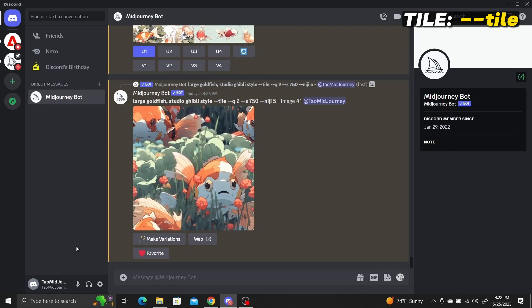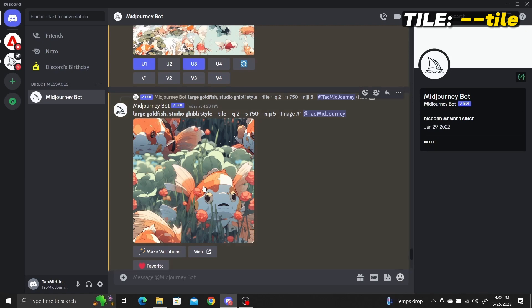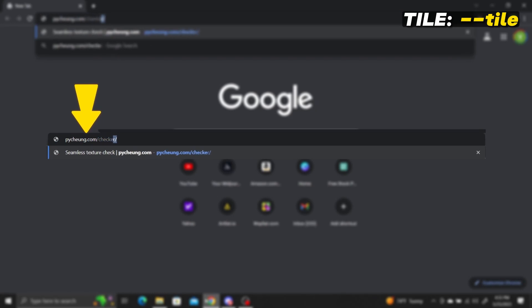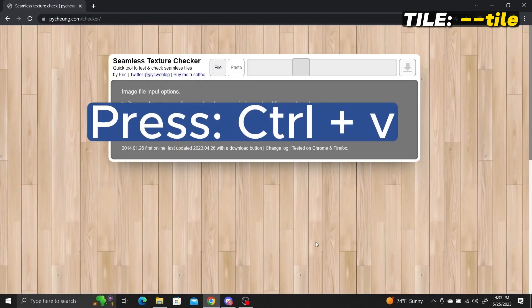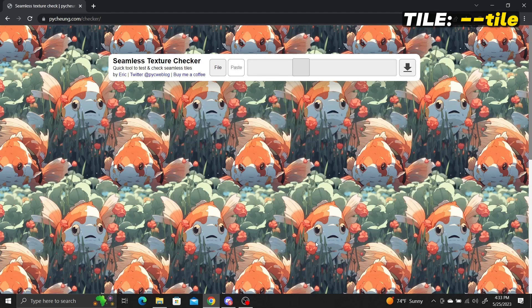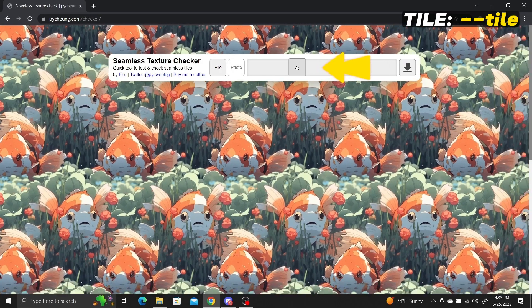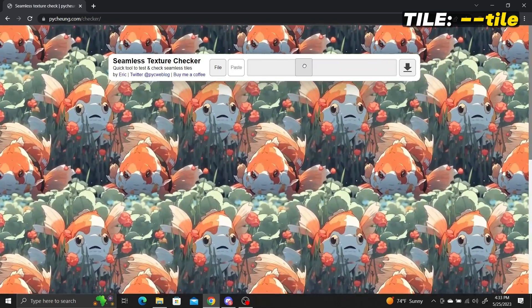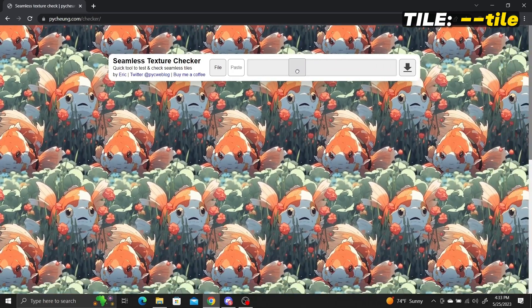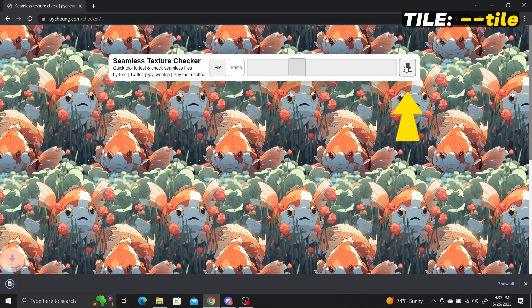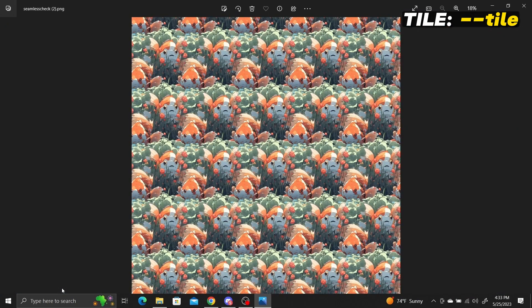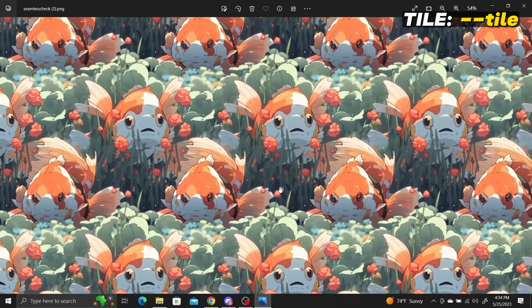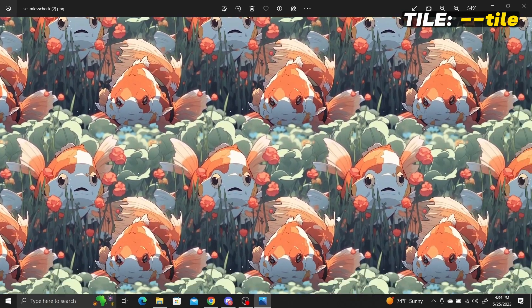To make it into a tiled pattern, right-click on your upscaled image and select "Copy Image." Then open a new browser tab and go to pichon.com/checker — the link will be in the description. Press Ctrl+V to paste your Midjourney image and a tiled pattern will automatically be generated. To adjust the scale, click and drag the slider bar at the top of the page. When satisfied, click the download arrow to save your tiled pattern as a PNG file, with resolution preserved.